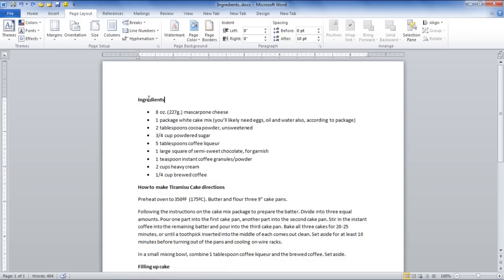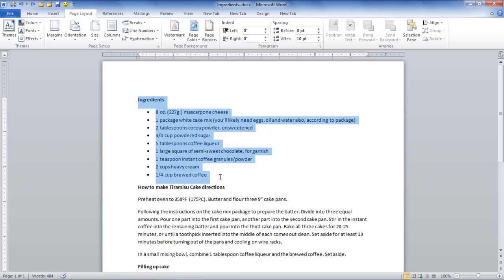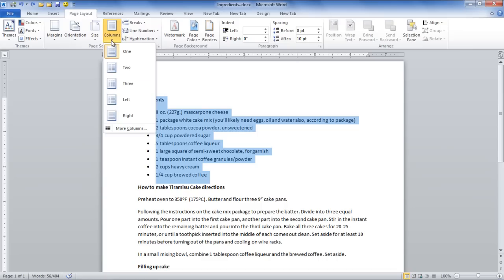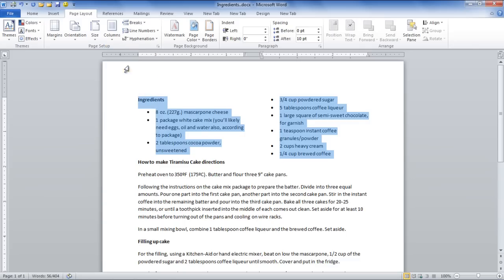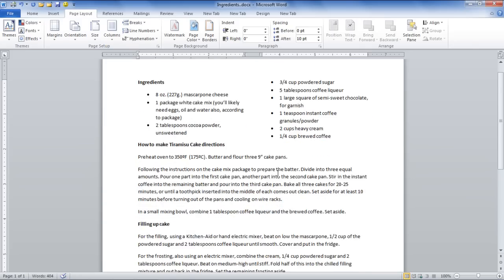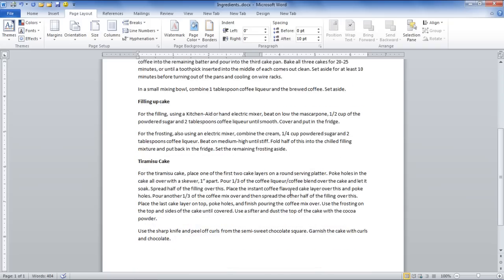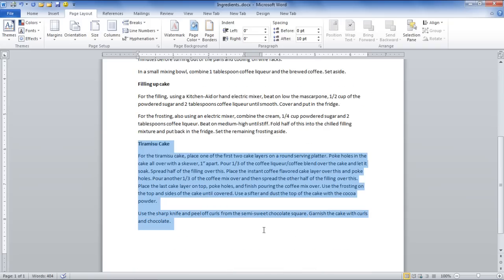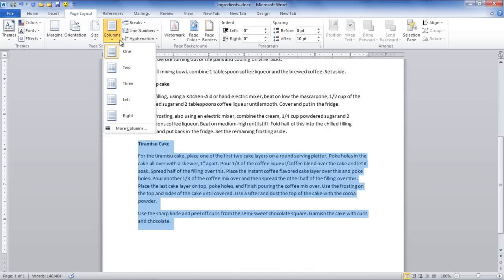If you want to put the first paragraph only into columns, simply select the content of the first paragraph and then go to the Columns button and select the two option. Similarly, you can put the last paragraph only into a column by first selecting it and then selecting the two option from the Columns drop-down menu.